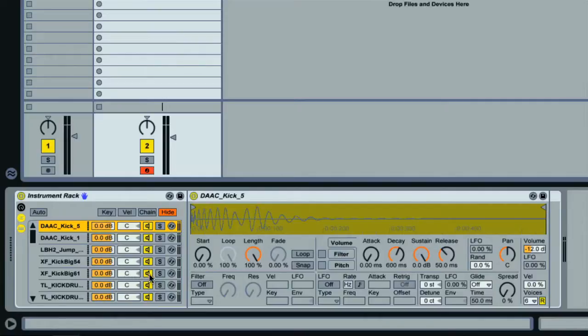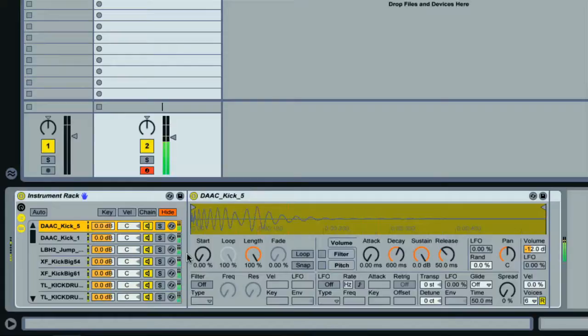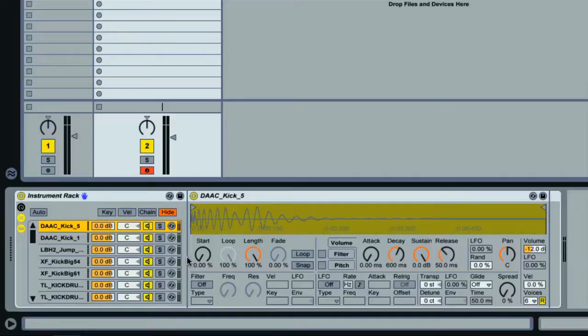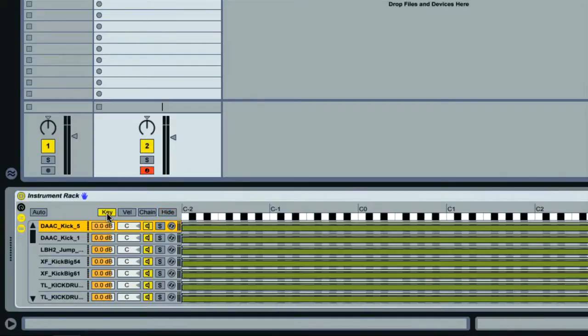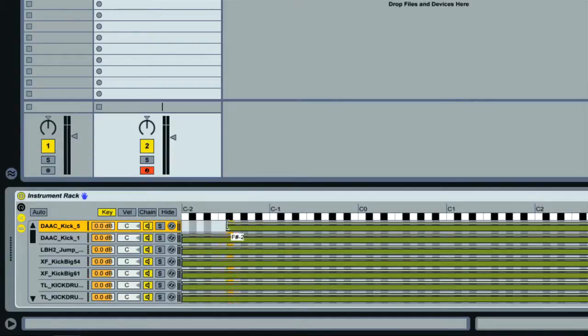Right now if I trigger the rack by playing a MIDI note then we'll get all of the kicks sounding together. This is because the chains are all triggered by the full MIDI note range, which you can see if I click on Key here. These are the MIDI note ranges that the chains respond to, so we're getting every Simpler sounding at once.